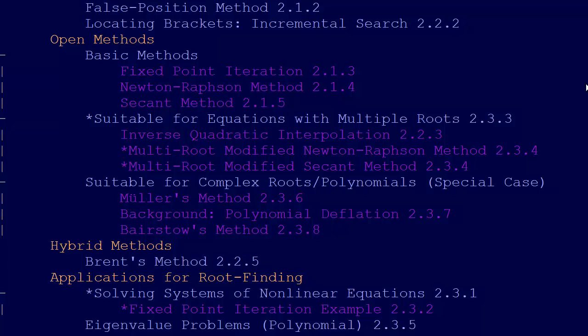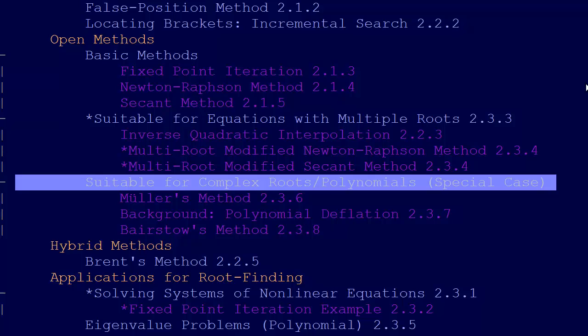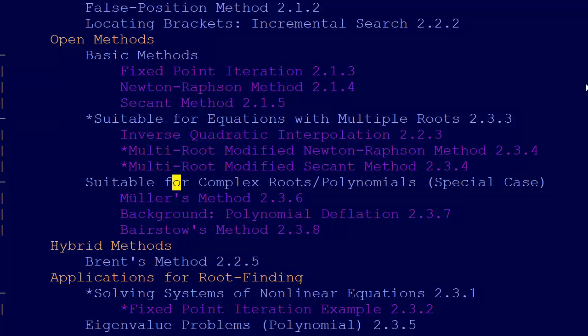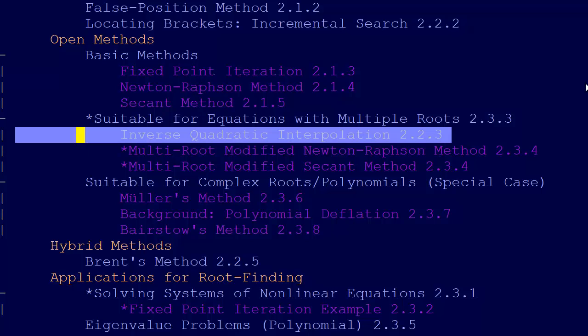Then we talk about, so there's 2.3.4, now we jump down to motivating the whole thing of solving for complex roots or polynomials. That's sort of a special problem. A lot of these methods, and the inverse quadratic interpolation is one that was designed specifically not to work for finding complex roots.